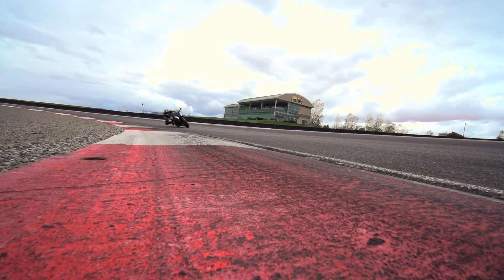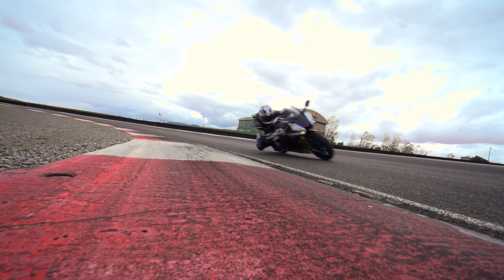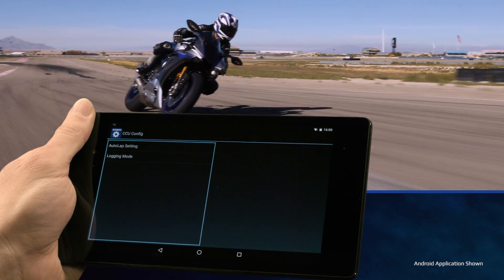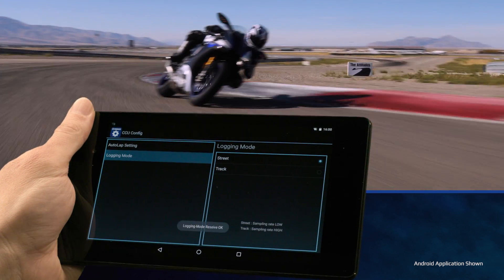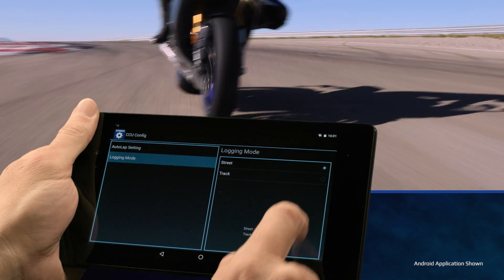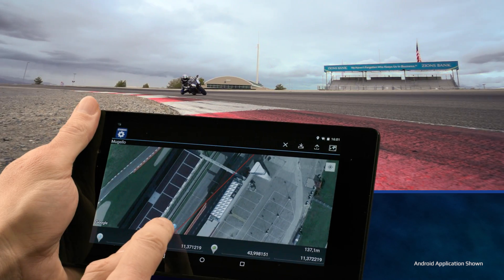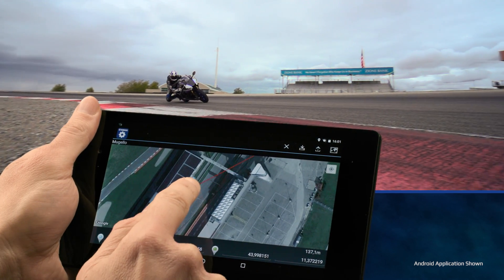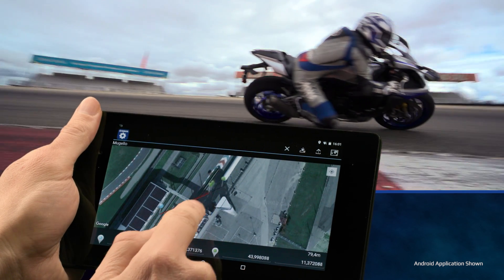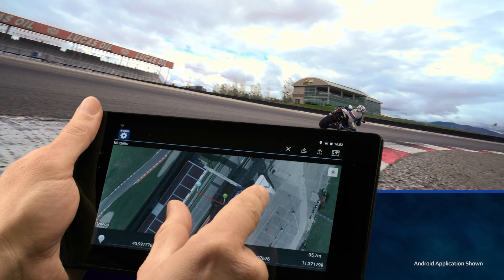With all the amazing technology on board, the YZF-R1M has the ability to track your riding using GPS. Using the Yamaha CCU Config app you can configure a race course or automatic lap timing function, and set the sampling rate of the logging mode. In this app you can create a virtual GPS line by tapping and holding the marker to set the timing line for your laps. Then push once to save the information, and once saved, select upload to transfer the information to your R1M.